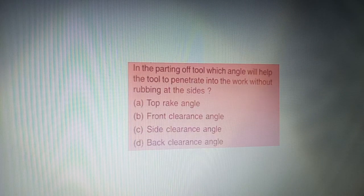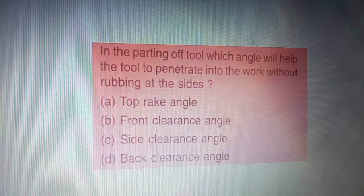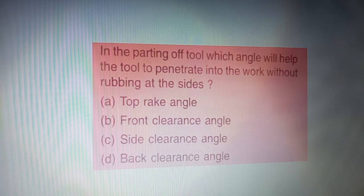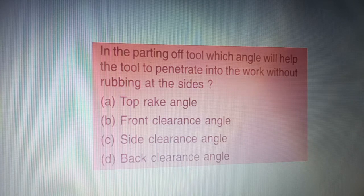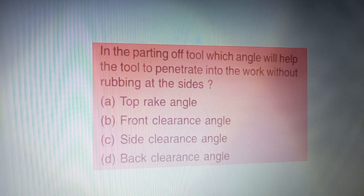Next question: in the parting tool, which angle will help the tool to penetrate into the work without rubbing at the sides — four options are given on your screen. The correct answer is option D — back clearance angle.